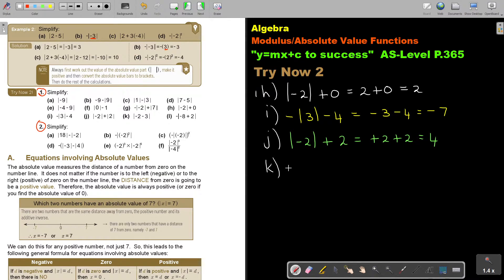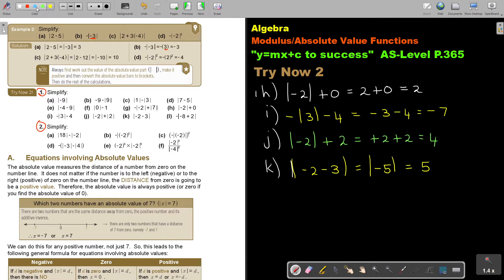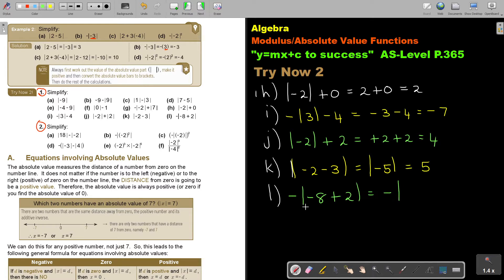This is going to be negative two, negative three, so that will be negative five, and then it becomes positive. And this one is going to be negative, negative eight plus two. Keep the negative, first work out this part — this is negative six. What I basically do: keep it, make it round brackets, make it positive six, then multiply — and the answer will be negative six.